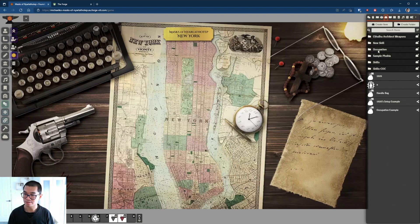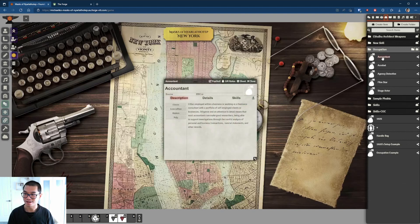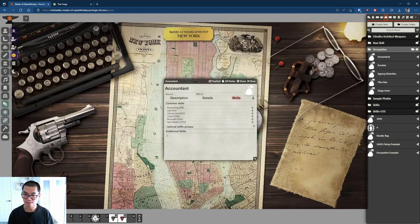In my item directory, I have so far created five occupations already, imported based on the Player Handbook with descriptions included. For accountant, we multiply education characteristic by four. Credit rating is between 30 to 70. These are the skills, and I can have two additional skills based on that.